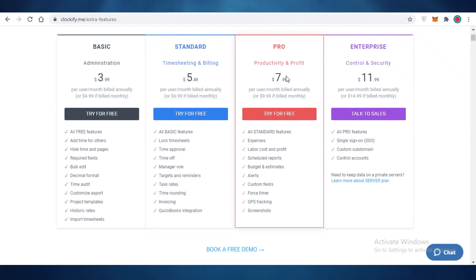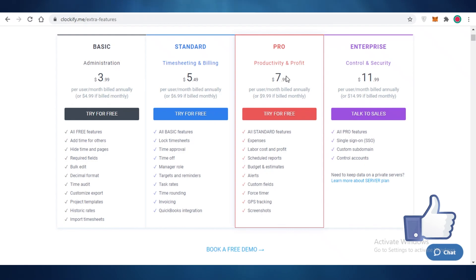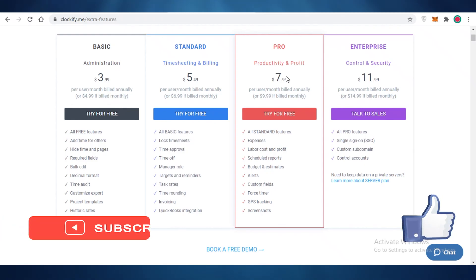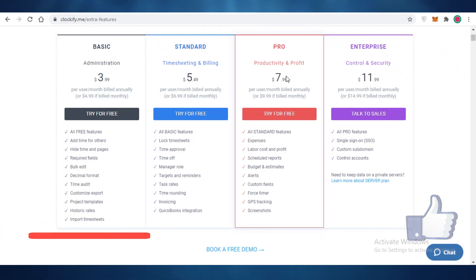I hope you guys found this video helpful and you're now able to choose the best plan on Clockify and start using Clockify for your time tracking needs. Make sure to hit that like button and subscribe and I will catch you guys in the next video.